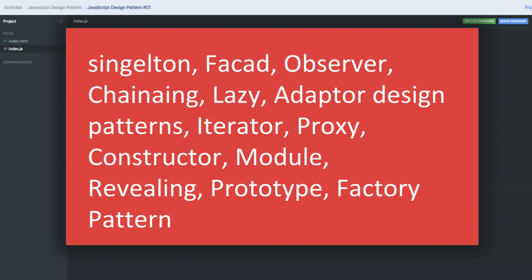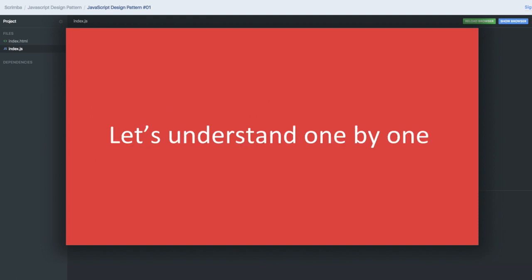Let's talk one by one from the next video about JavaScript design patterns. We will talk about the code snippet of each and every design pattern, and we will try to get more understanding about each one.